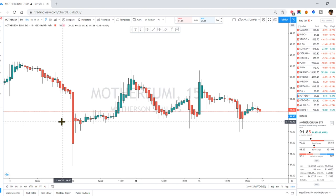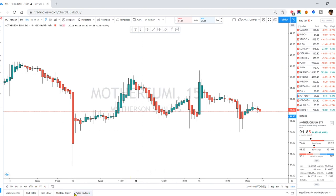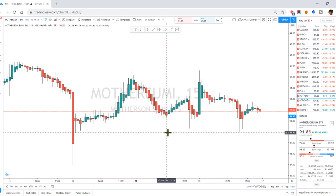The TradingView account has a lot of use in paper trading. If you want to log in on a social media account, you can do paper trading.